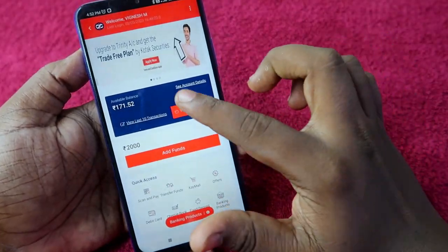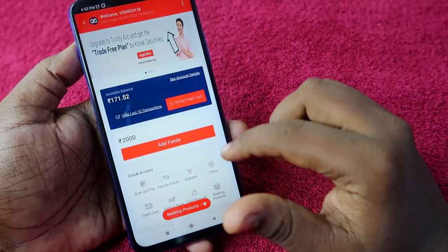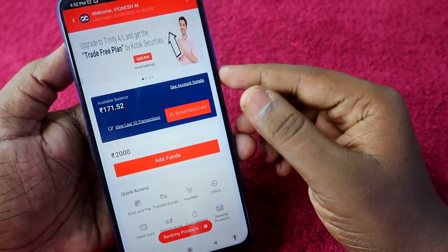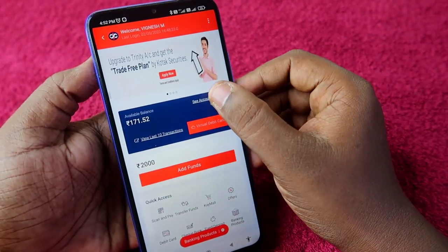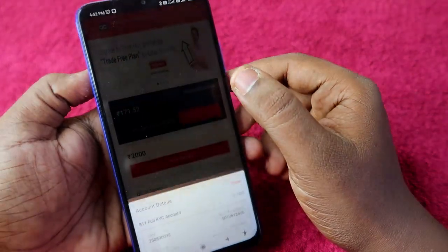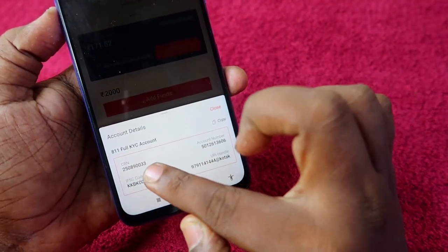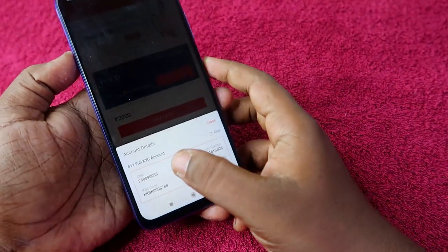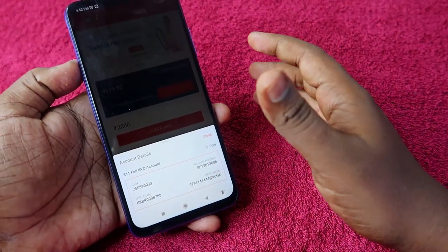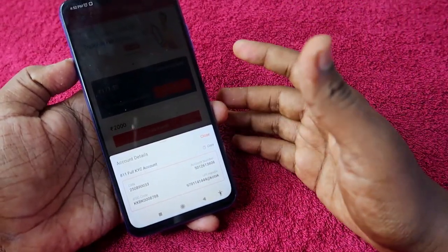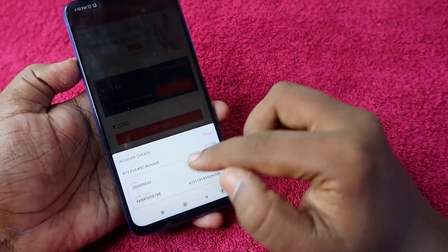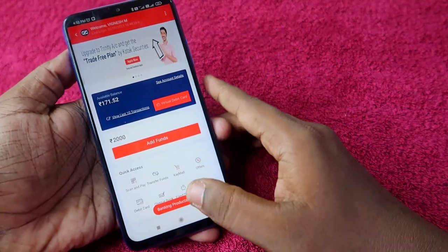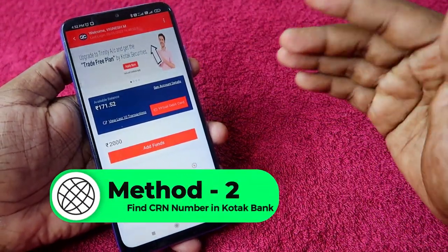After that, you can see your balance details. Here you can see the option 'See Account Details' — click on it. Once you click here, you can find your CRN number. This is your CRN number for your credit card, Kotak 811 account, debit card, and all other accounts. That's the first method.